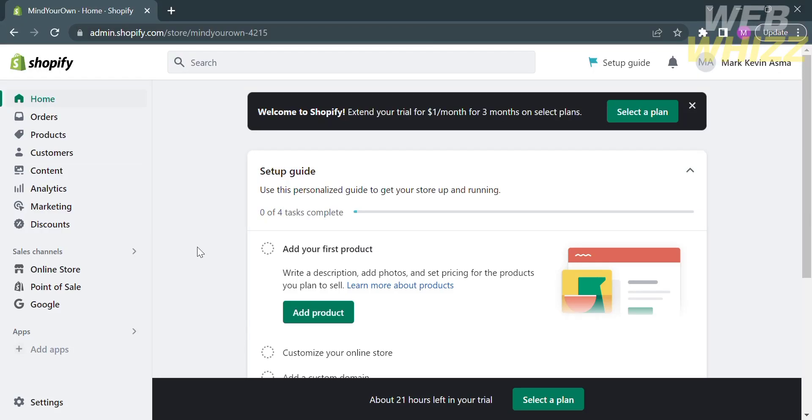How to change image zoom in Shopify. Hello and welcome to our channel WebWiz. In this tutorial, I'm going to show you how to change image zoom in Shopify. So please watch till the end to properly understand the tutorial.